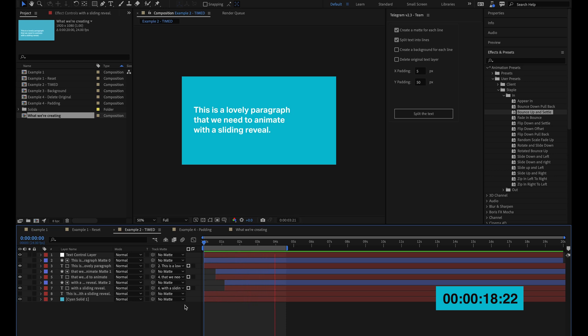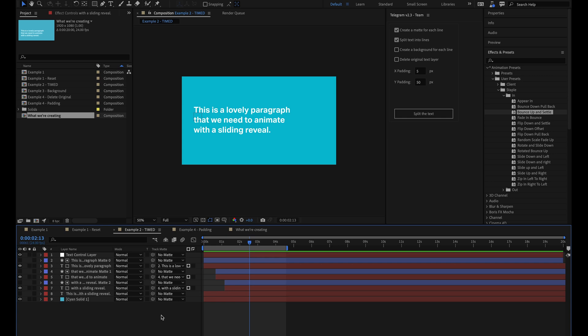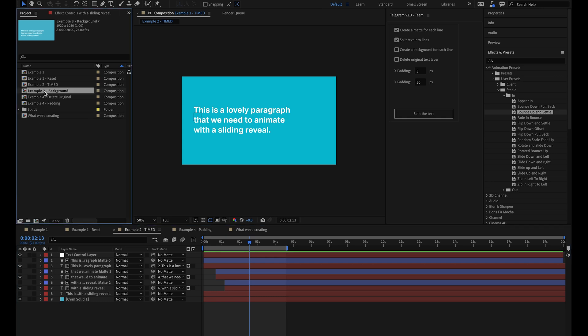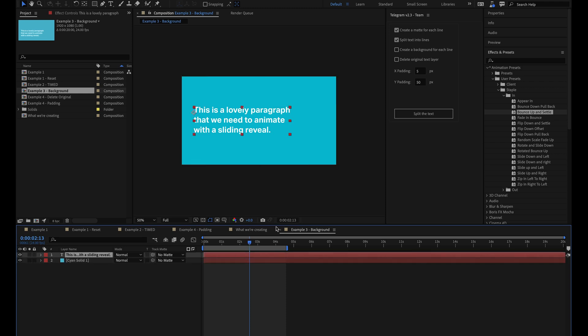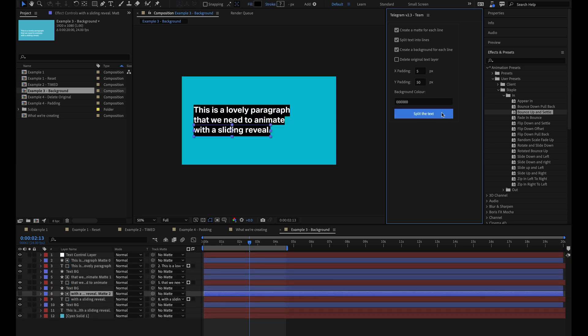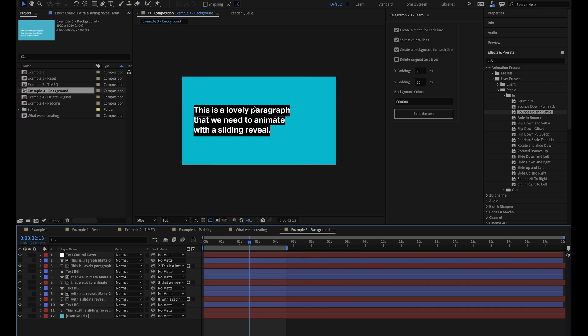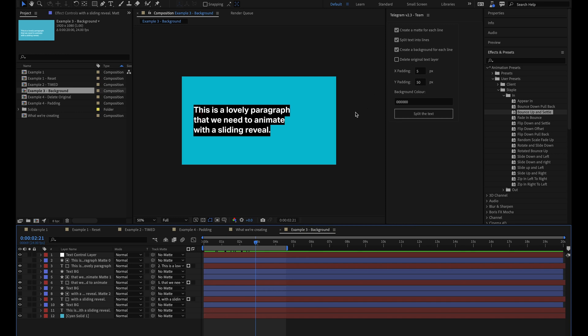Next, I'll look at some of the other features of the Telegram script that come in really handy for this type of work. So as well as being able to create a matte for each line, the script can also create a perfectly sized background for each of your paragraph lines as well. All we have to do is click the create a background for each line option and then this reveals the background color box here where you can enter whichever color hex code you need. I'll leave it as black for now and I'll hit the button and you can see that our text now has a black background applied to it as well as the matte.